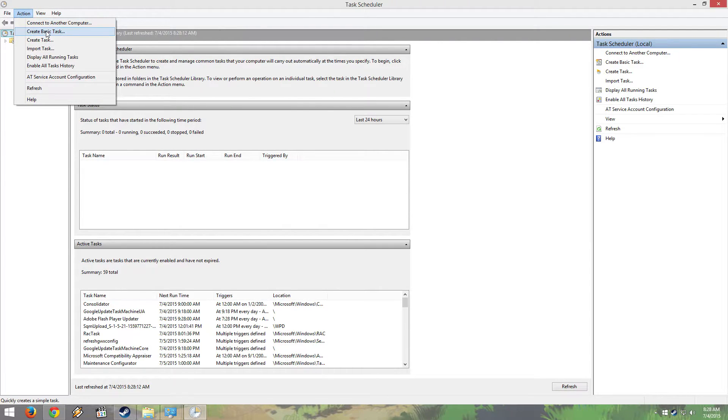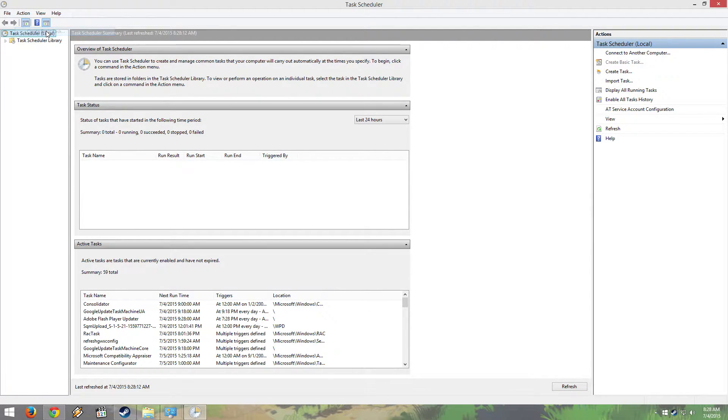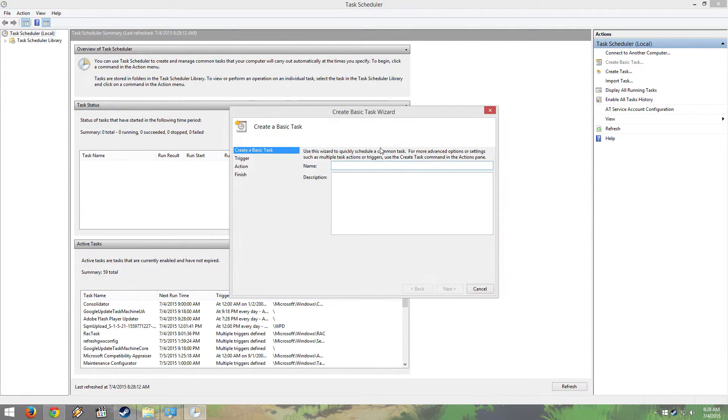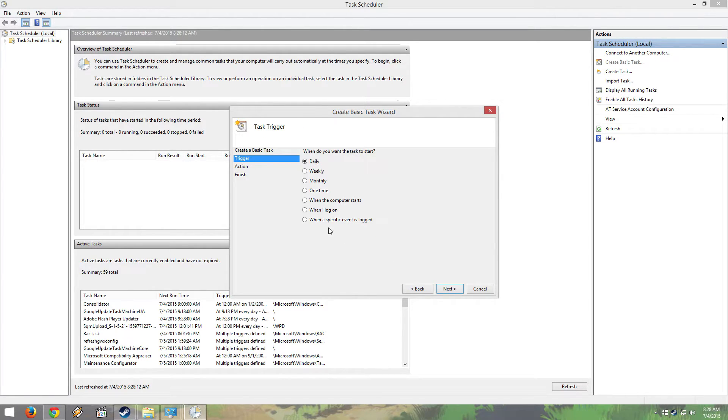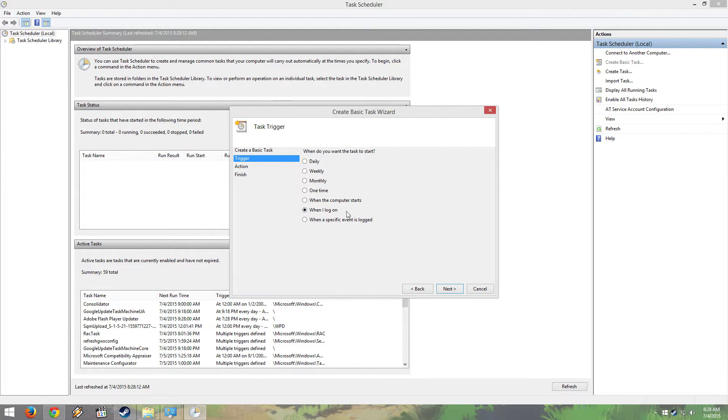Action, Create a Basic Task. Here I'm going to name it LGS and add a random description. You can name this whatever you want, it doesn't really matter. This is the most important step right here. It must be set to When I Log On.